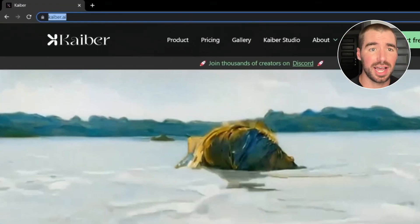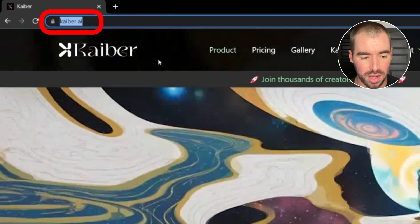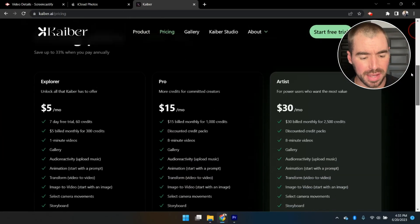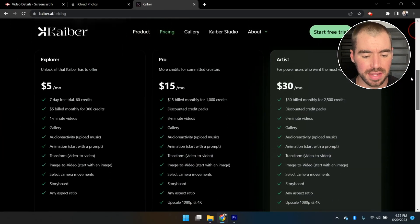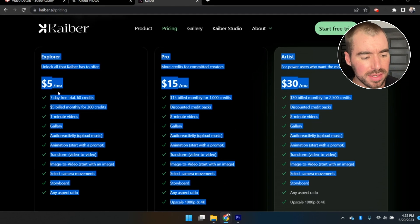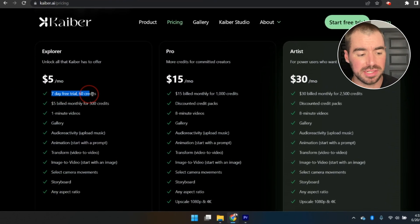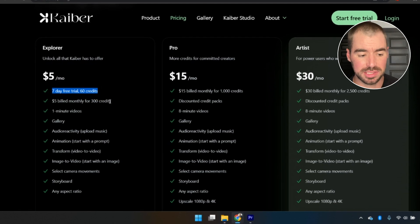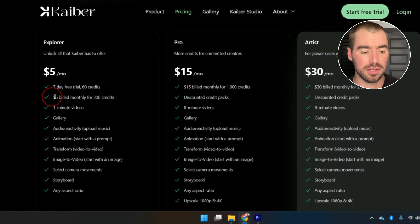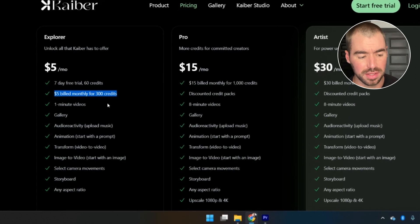To get started just go to kaiber.ai — I'll put a link in the description. Kaiber offers a free trial. They have three different plans, and their Explorer plan is usually five dollars per month, but they offer a seven-day free trial where they credit you 60 credits for free. After that you're billed five dollars per month and get 300 credits per month.